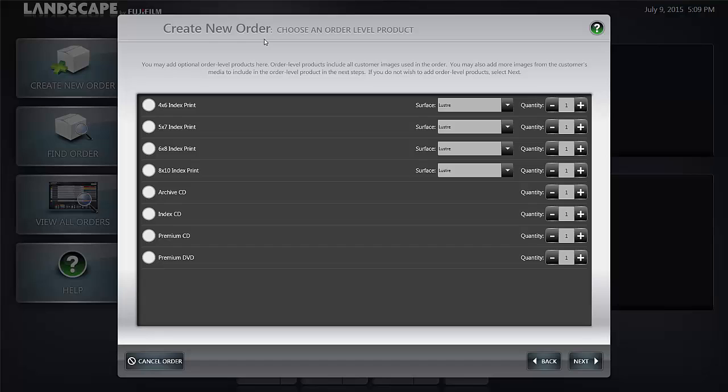In the screen that follows create new order, you choose any order level products that you would like to add to the order. That is index prints of various sizes, archive CDs, index CDs, premium CDs, or premium DVDs.